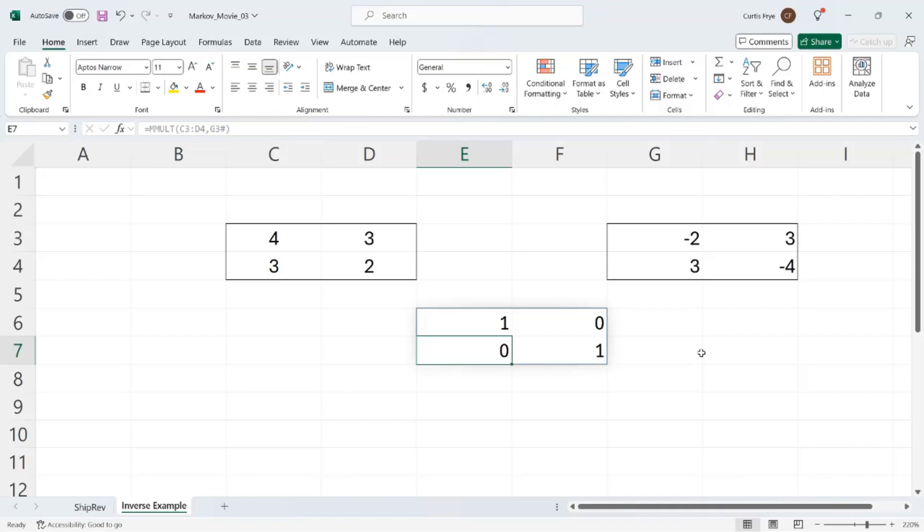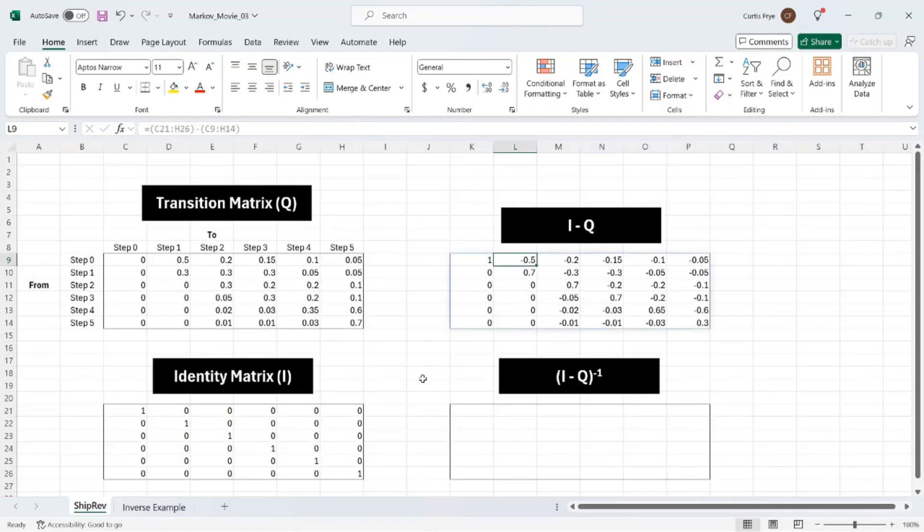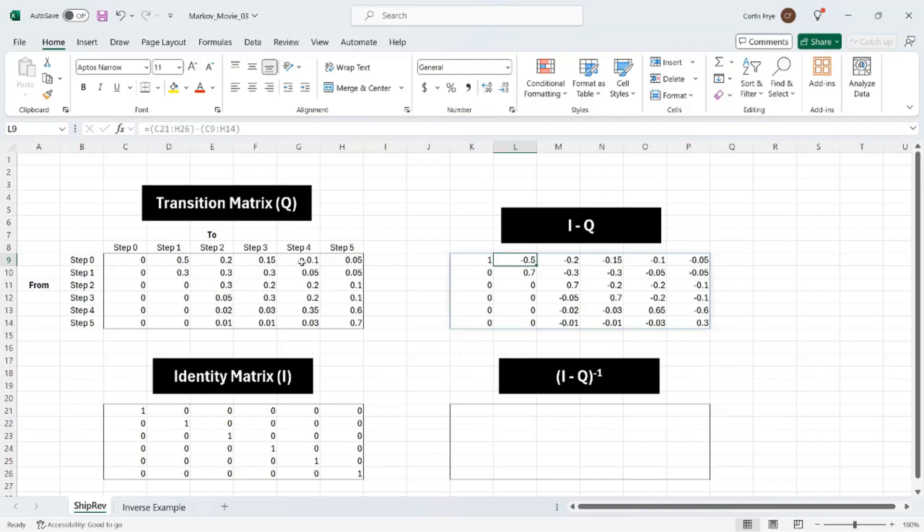One thing to point out is that not every matrix has an inverse. So if I go back to the ship rev worksheet, it is possible that the quantity I minus Q, this matrix here, does not have an inverse. And if that's the case, then you will need to change, even if only slightly, values in the transition matrix. It might be going up by 0.01, down by 0.01, whatever, just so long as you get an invertible matrix.